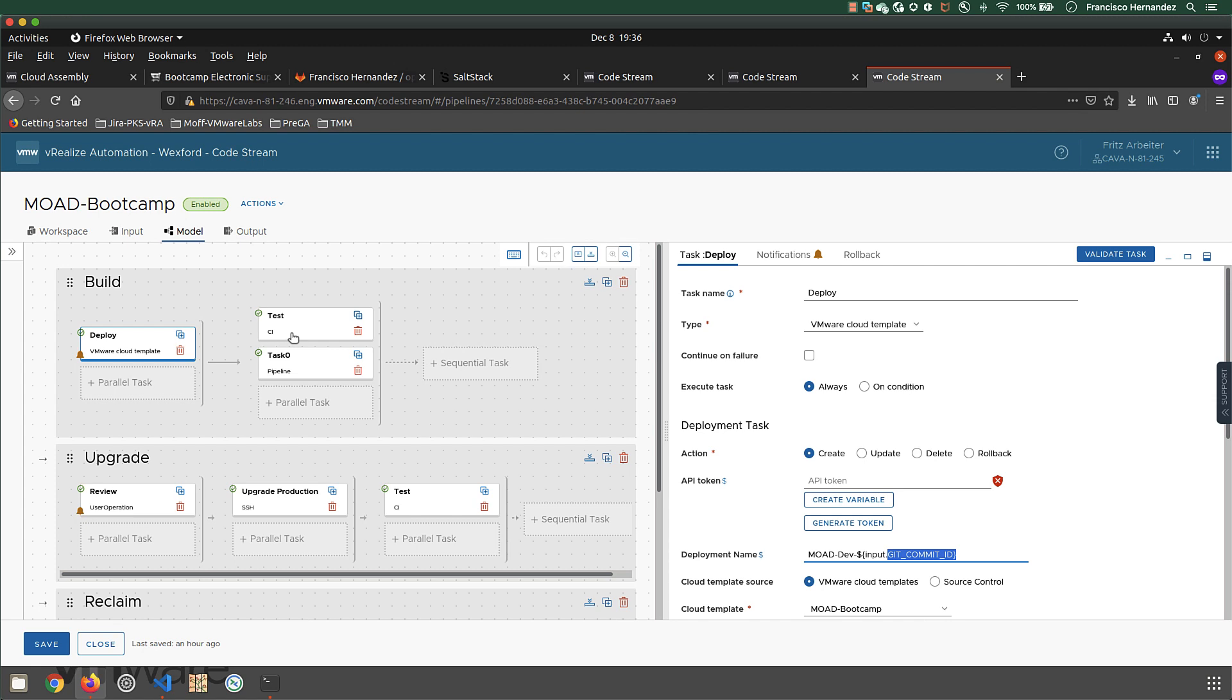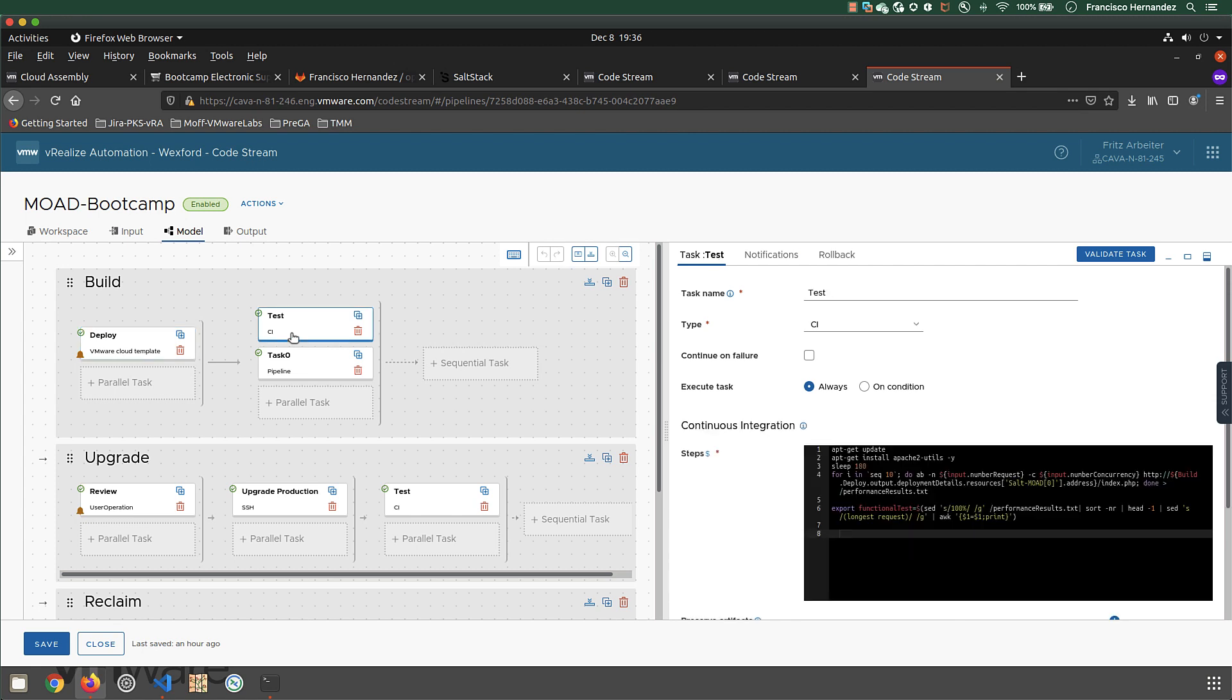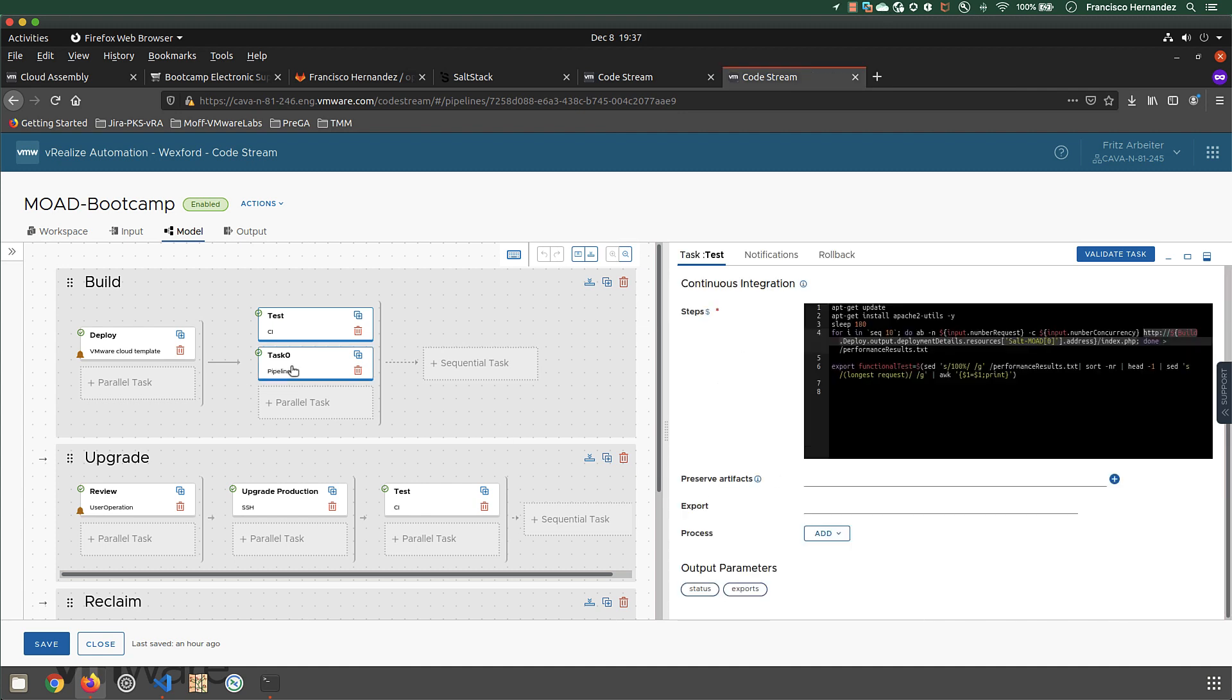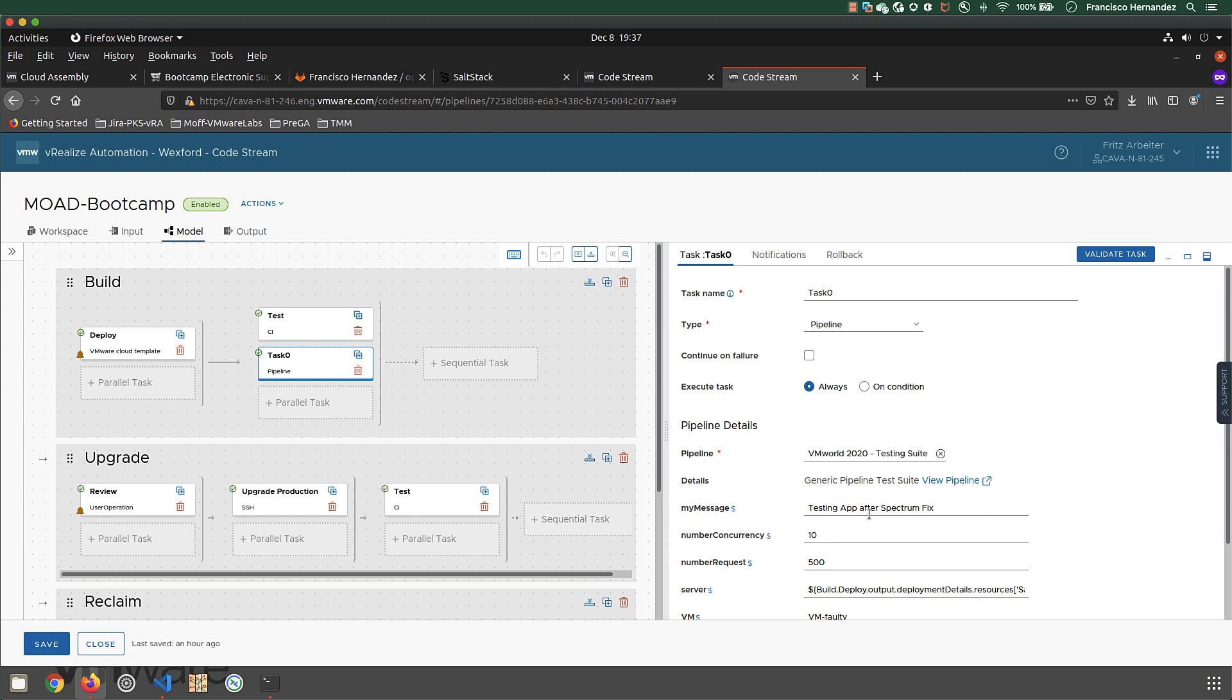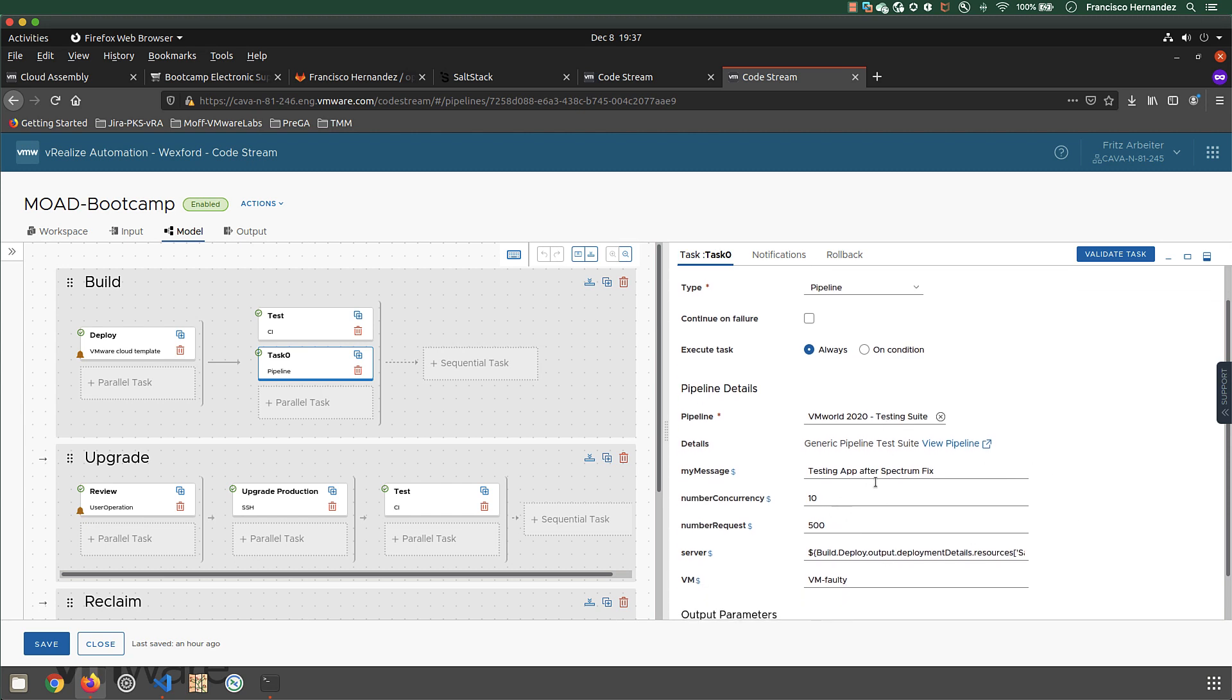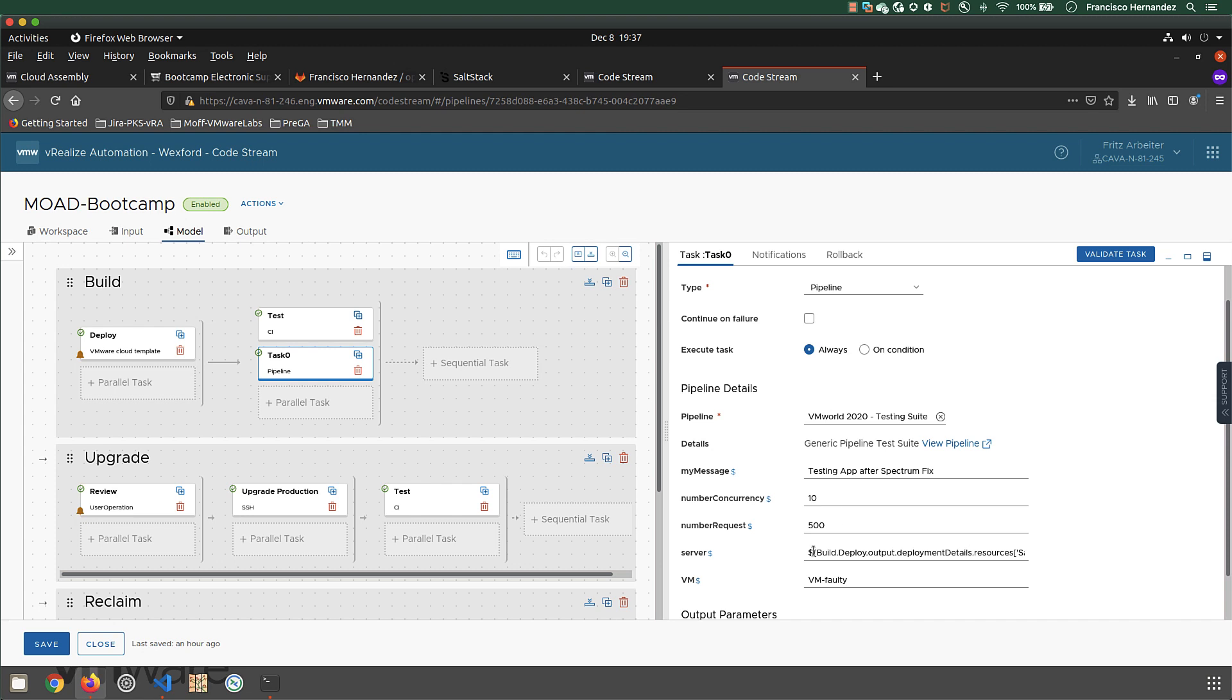Once deployed, I want to test it - that's very important. I'm defining my specific testing for this application, then reusing a standard testing suite available as another pipeline. I'm defining a task of type 'pipeline', indicating which one it is and whatever parameters it needs. The cool part is it takes information from the master pipeline and passes it to the children pipeline doing the testing.